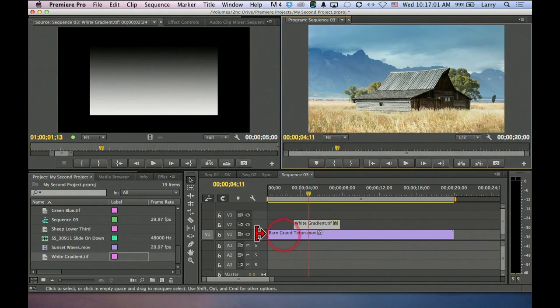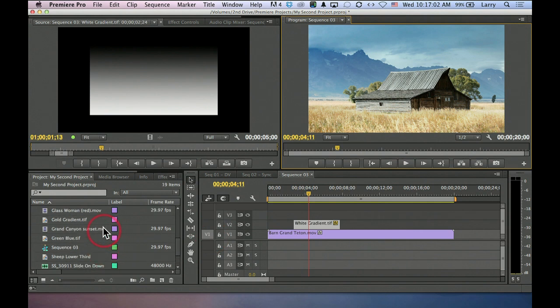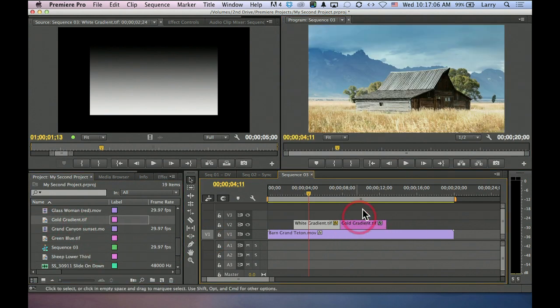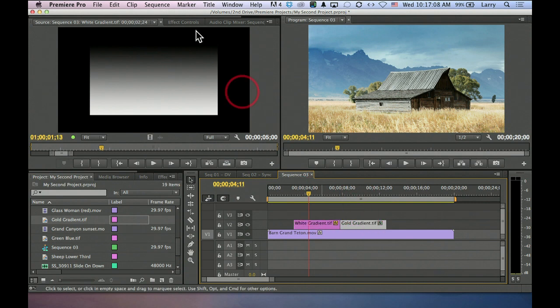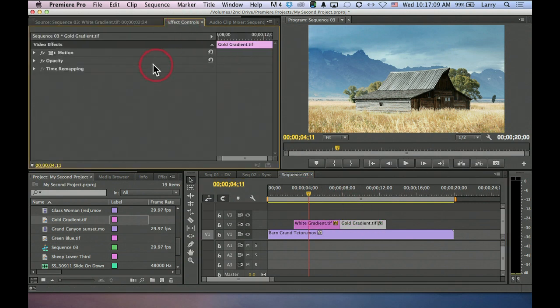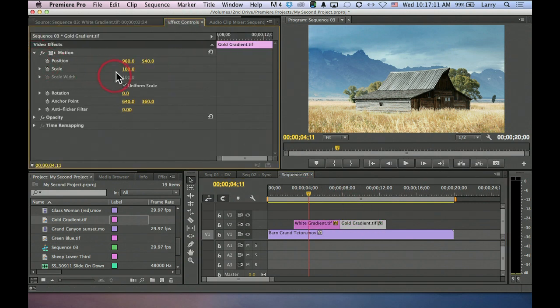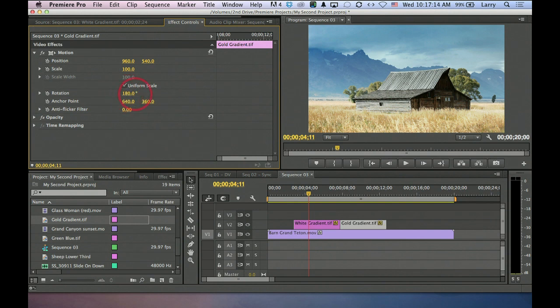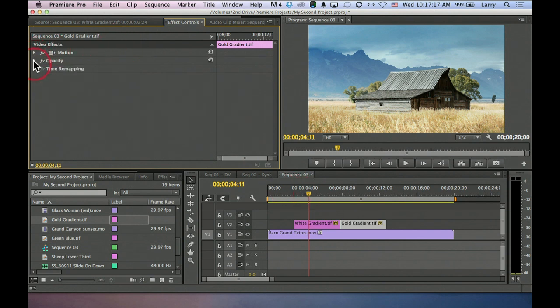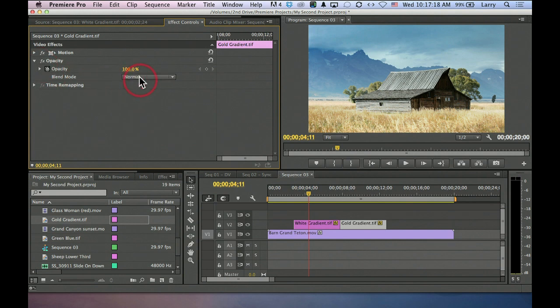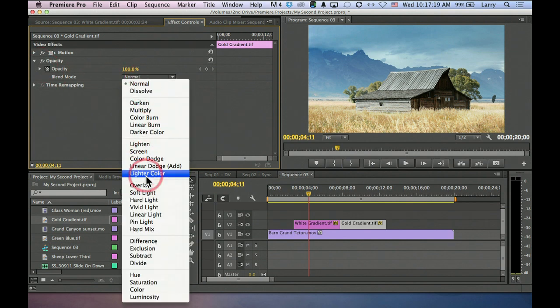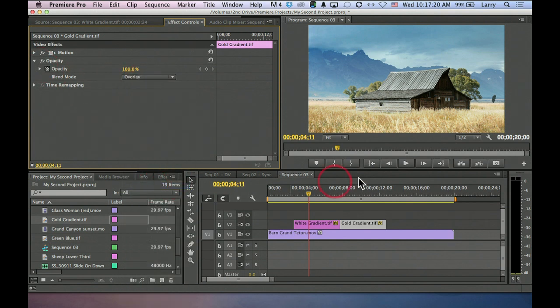Well, let's take this to the next step. Let's take a gold gradient, drop that in here, and I'm going to select it, go to the effects control, and I will talk about this in just a few minutes. I'm going to flip it upside down. And then I'm going to go and apply a blend mode. Again, overlay. And look what happens.